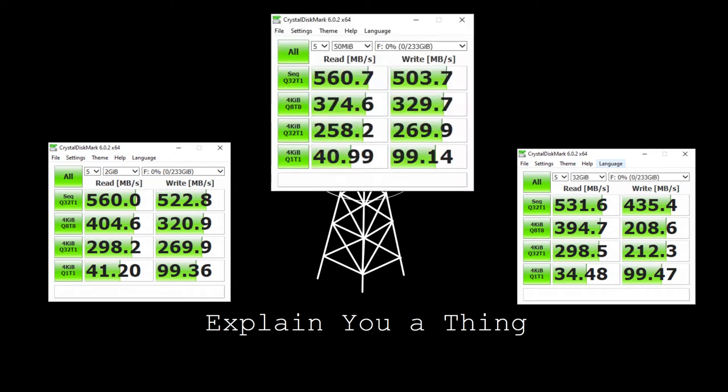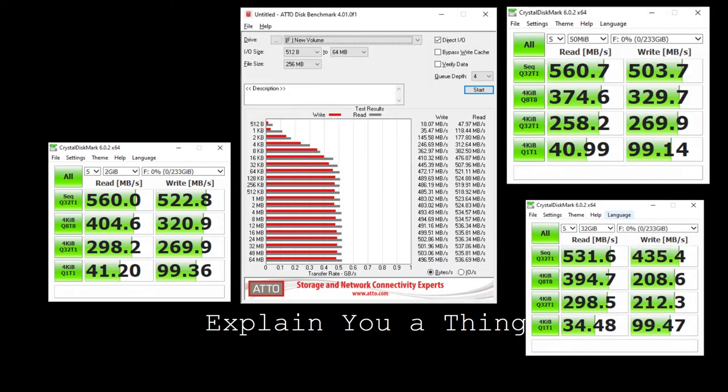And you can also back that up with the ATTO benchmark score, which also puts us somewhere in that low 500, high 400s range, which I think is pretty good.